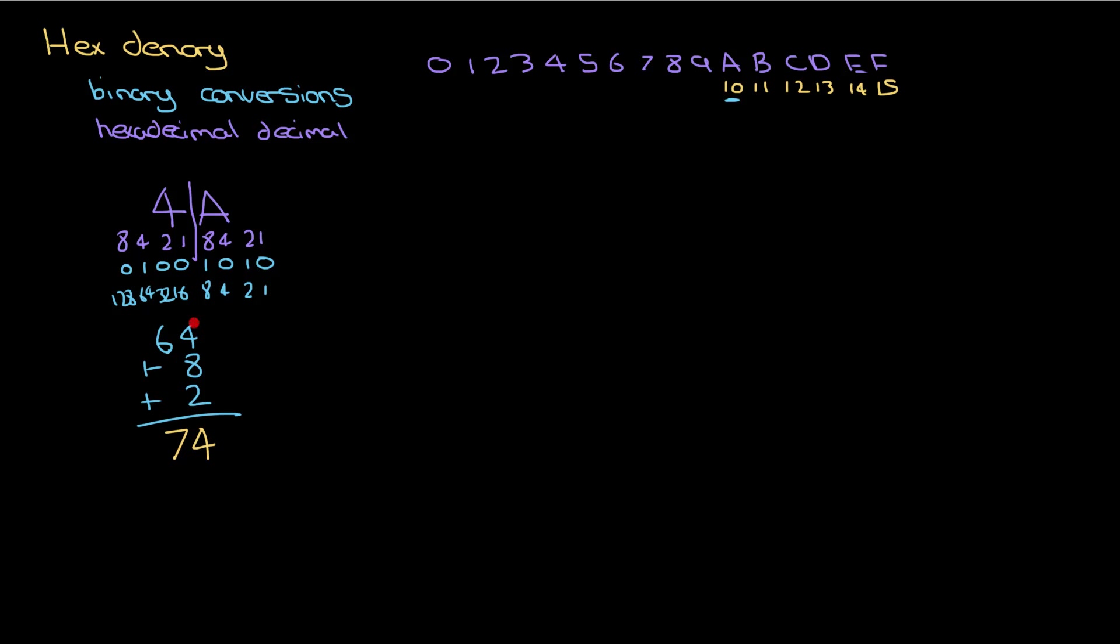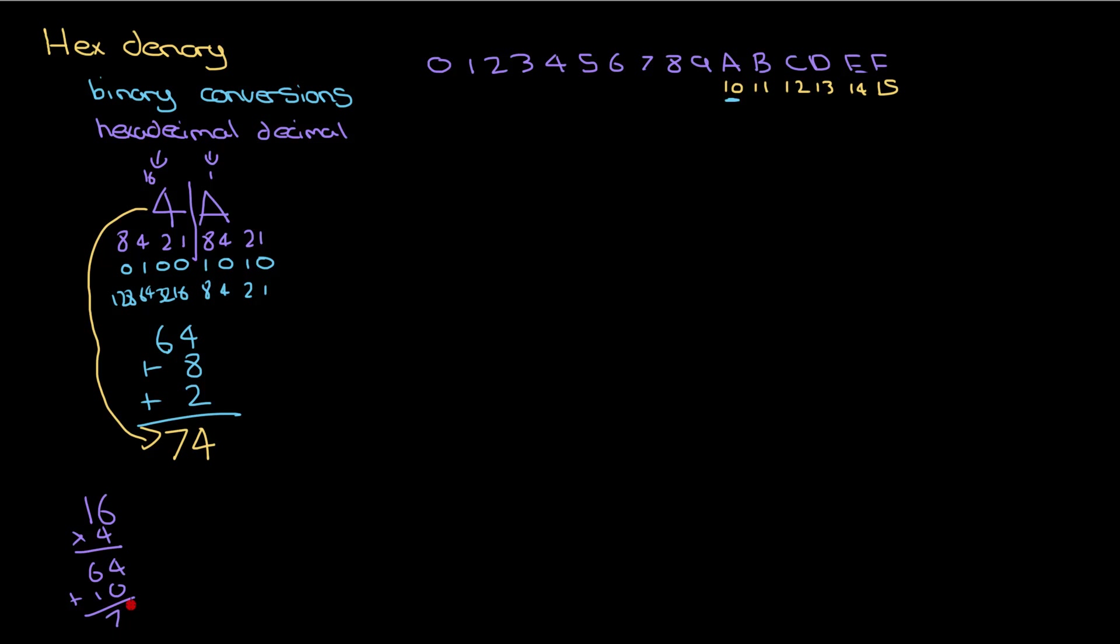So my conversion for 4A into denary is 74. Another little trick that you can do if you find it easier is that I know this is the number of sixteens that I've got, and these are the number of units or ones I've got. So I've got four sixteens and A ones, so I can do 16 times 4, that would equal 64, and then just add 10. Whichever method works better for you, you follow that, but there's two different ones that you can choose from.